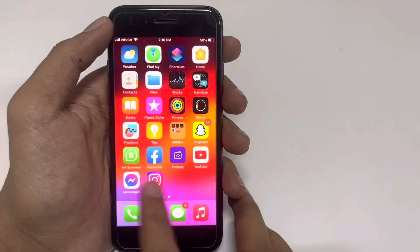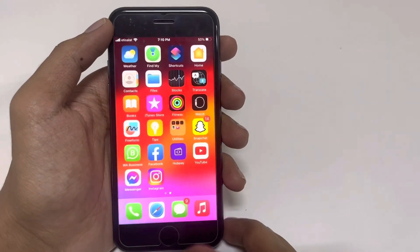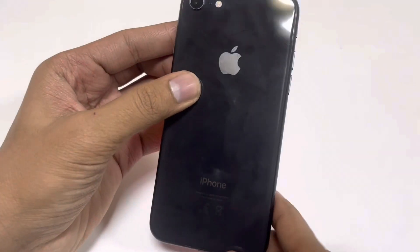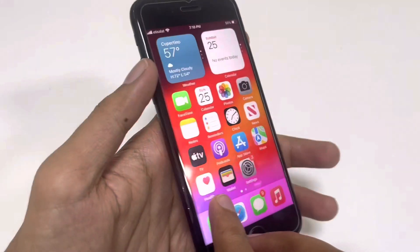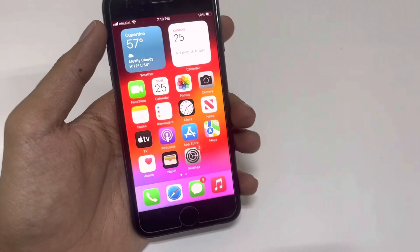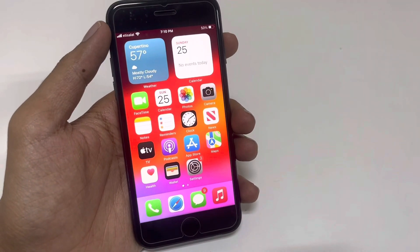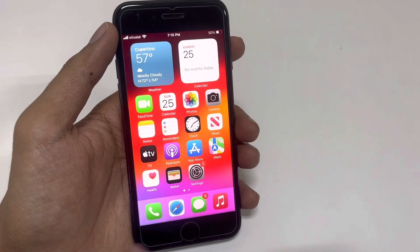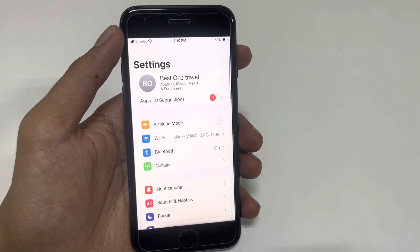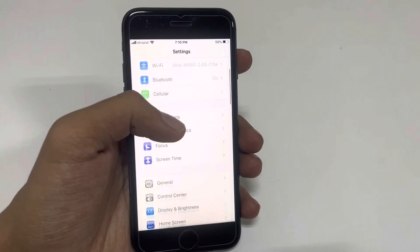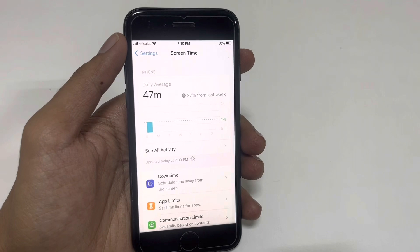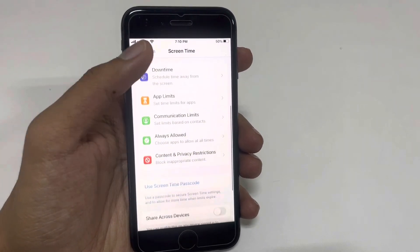Let's start without wasting any time. Here is my iPhone 8 — this method works on all devices, the process is the same. First of all, open the Settings app on your iPhone. In Settings, go to Screen Time, then scroll down.